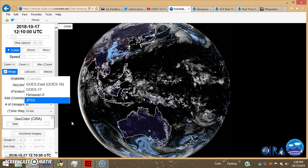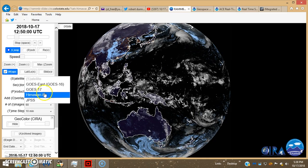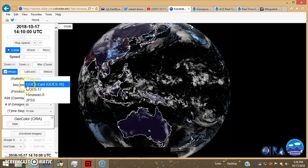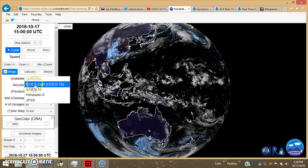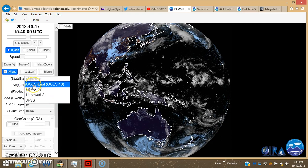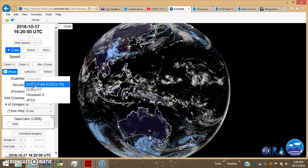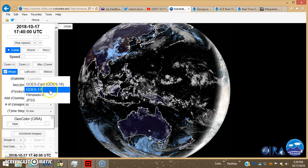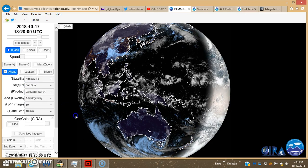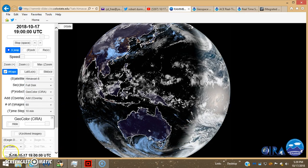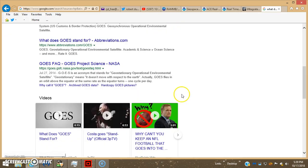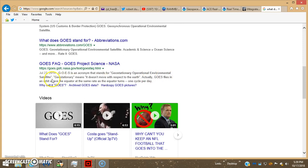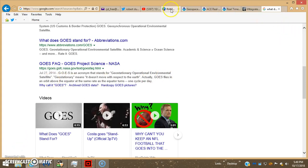And I believe GOES stands for geosynchronous orbit earth something else. I just googled it to see what the heck GOES stood for: Geostationary Operational Environmental Satellite. So there you go.